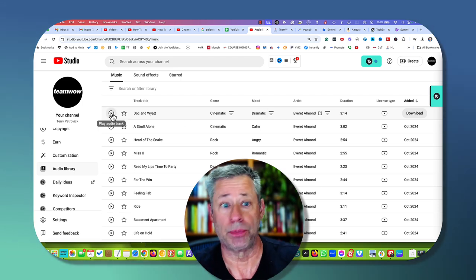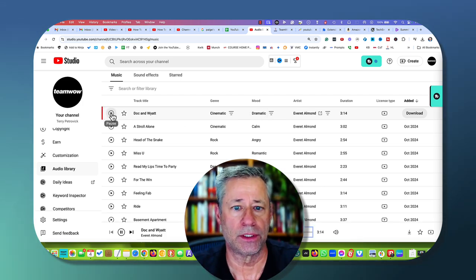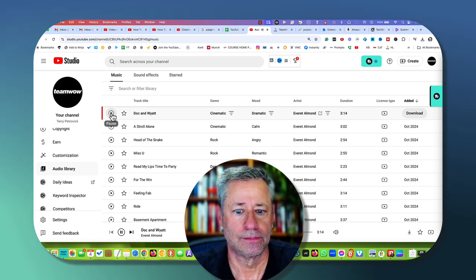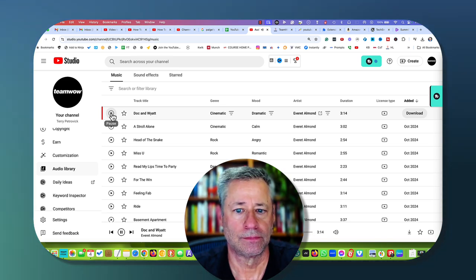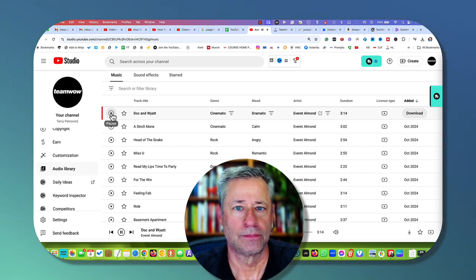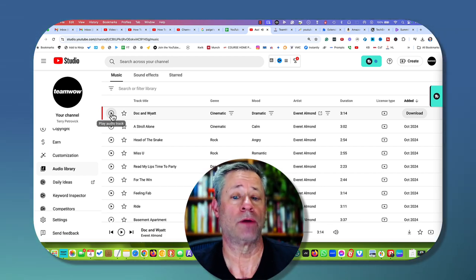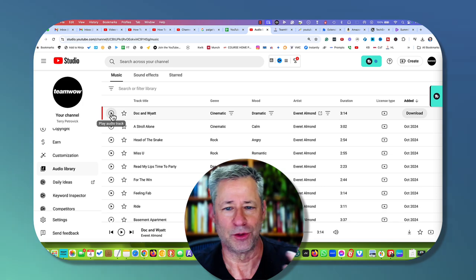You can sample. So go ahead and click the play button here. Take a listen to this one. So depending on the type of theme you want for your video, whether it be dramatic,